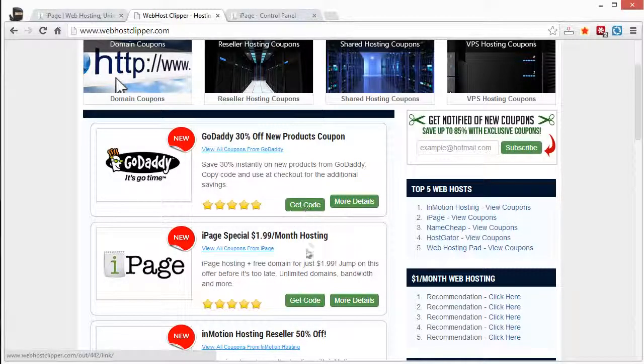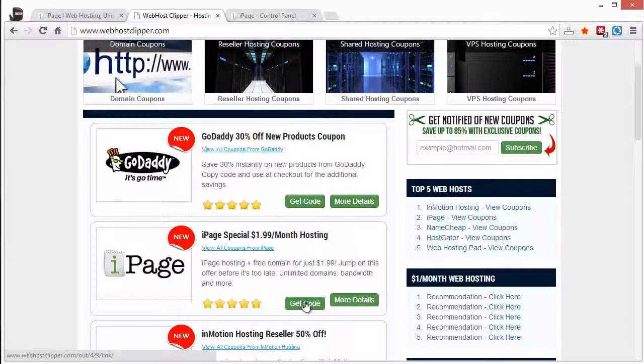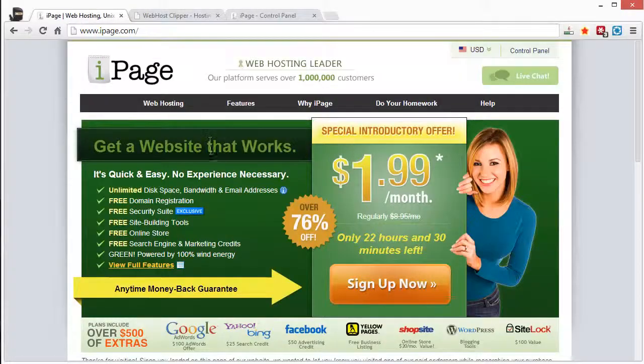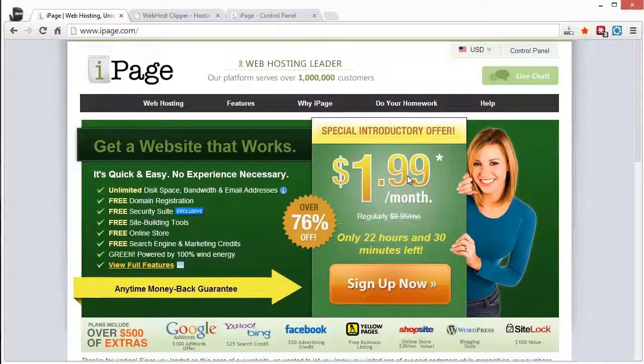And just by clicking on the get code link right here, it's going to take you to this page where you can get the $1.99 a month deal.